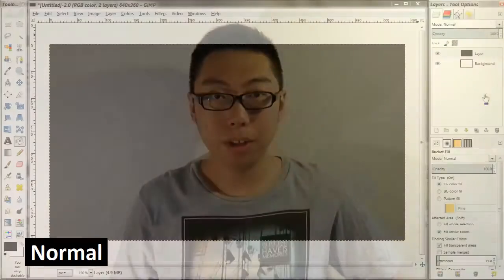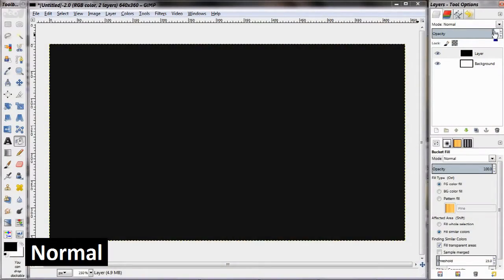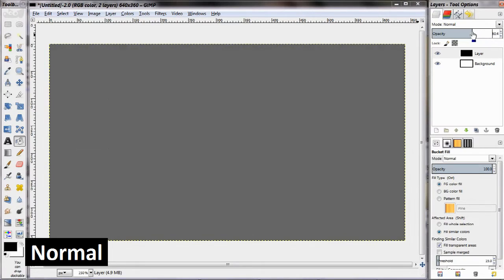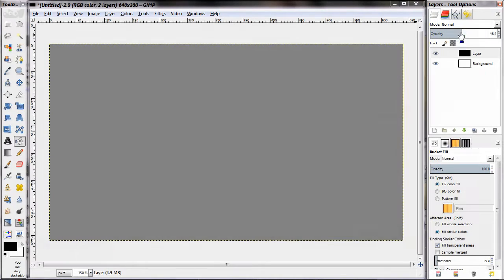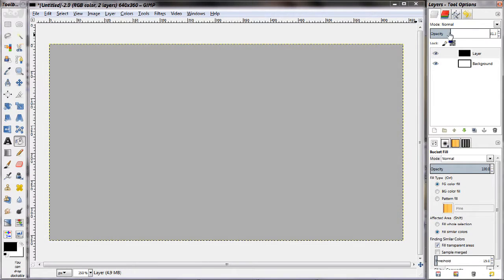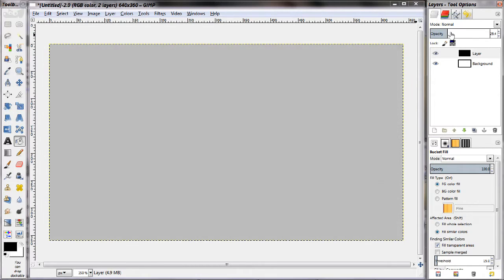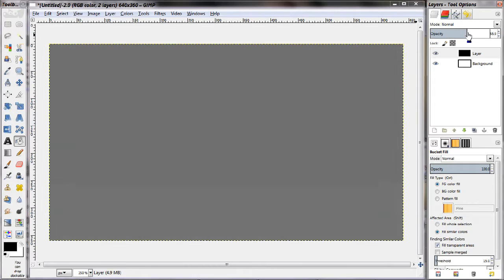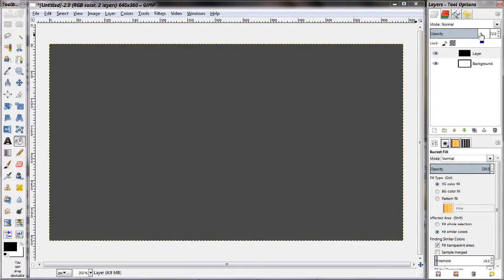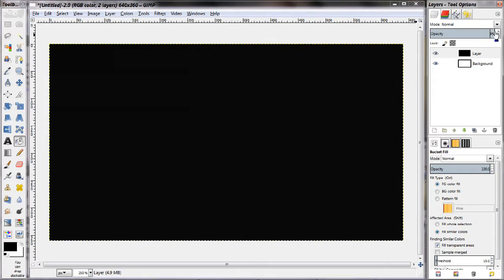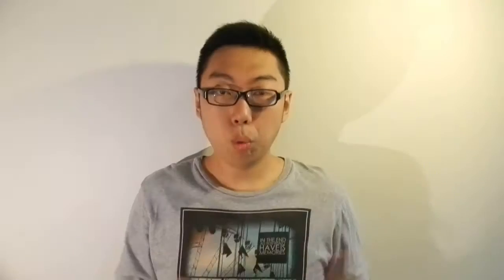First and foremost is the normal mode. This of course is the most basic blending of two layers. As you bring down the opacity of the upper layer, it simply gets more transparent, so what's happening here is just a simple averaging of the colors between the two images.